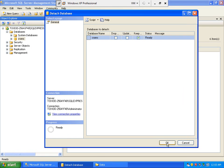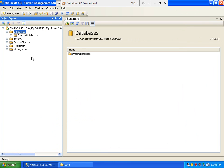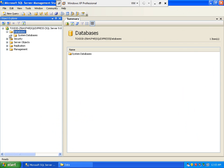And then just click OK. And here, our database is successfully detached.